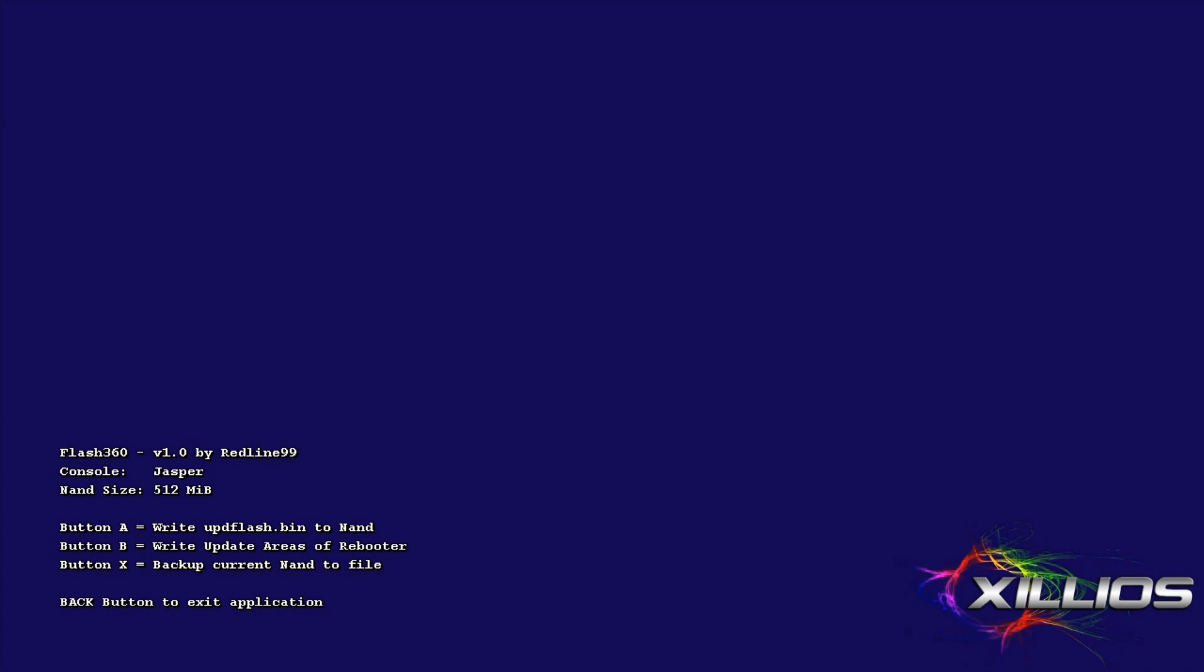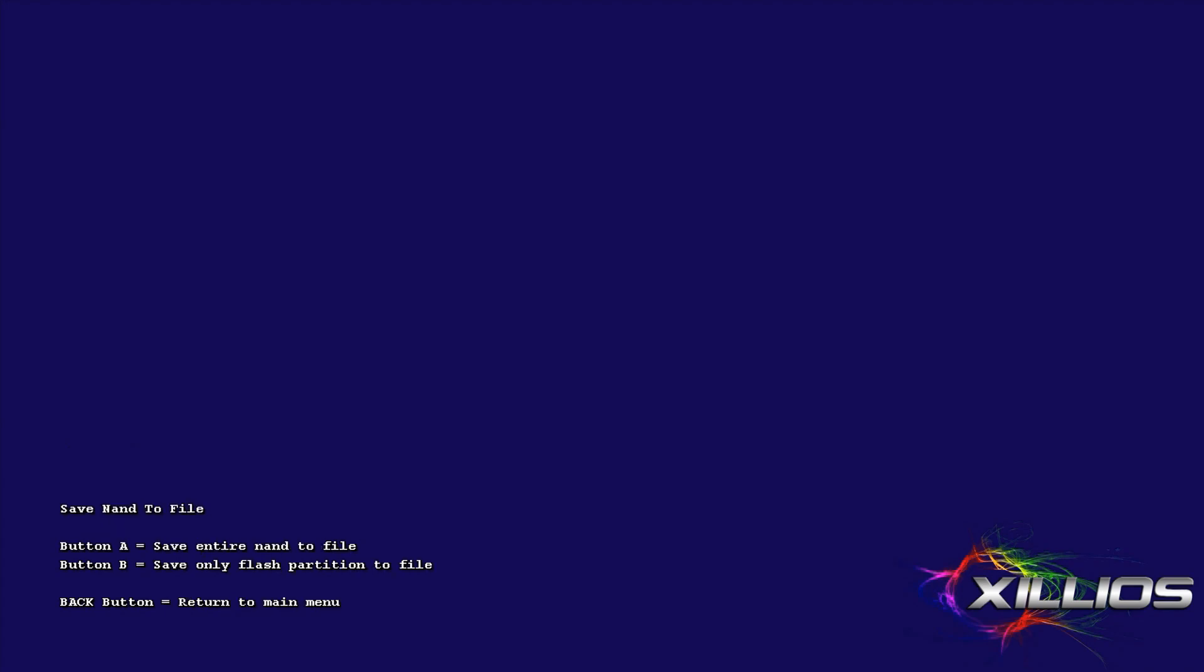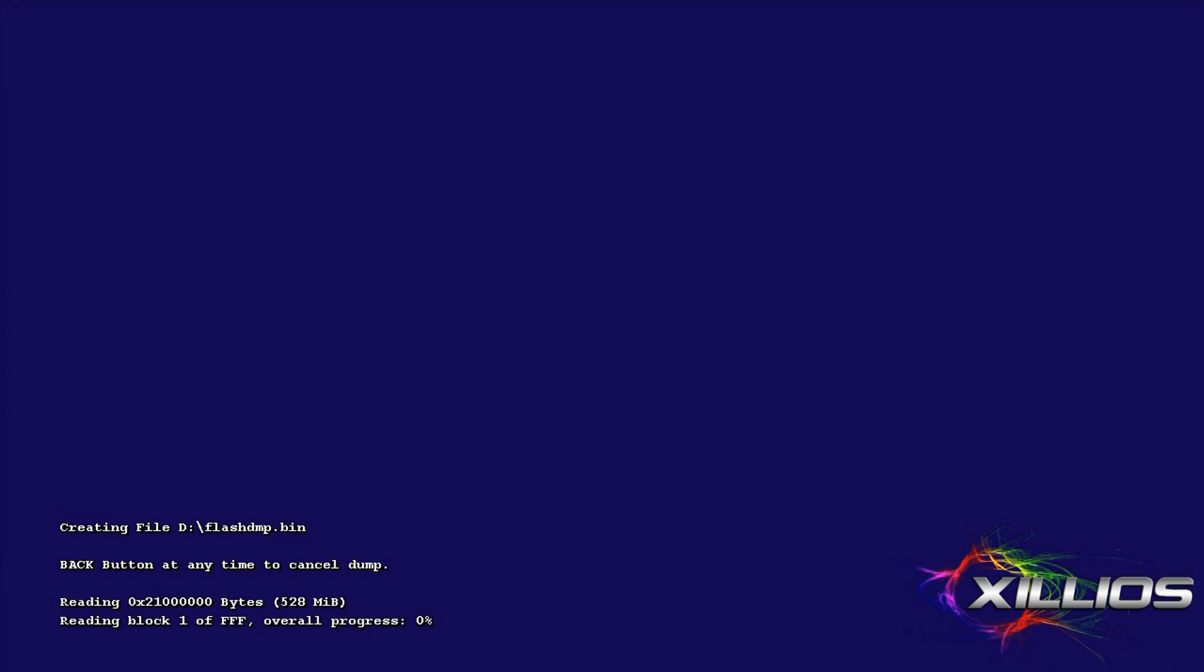Alright, so when it brings you to the screen, you're going to press X to backup current NAND file and press A to save entire NAND file and it should start writing your NAND to your flash drive. I'm going to skip ahead so you don't have to watch the rest of the NAND dump.